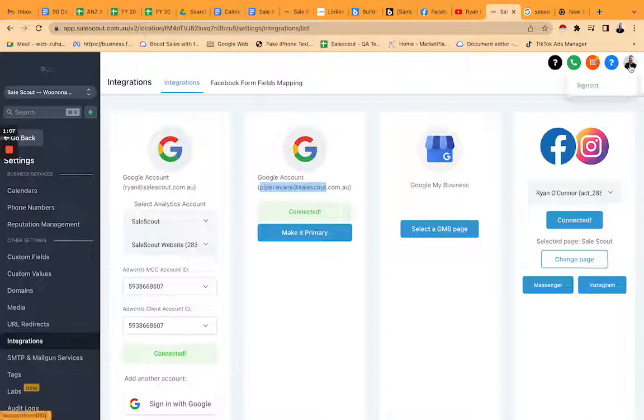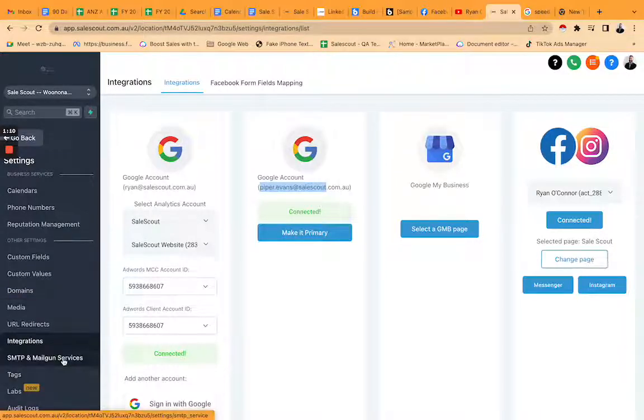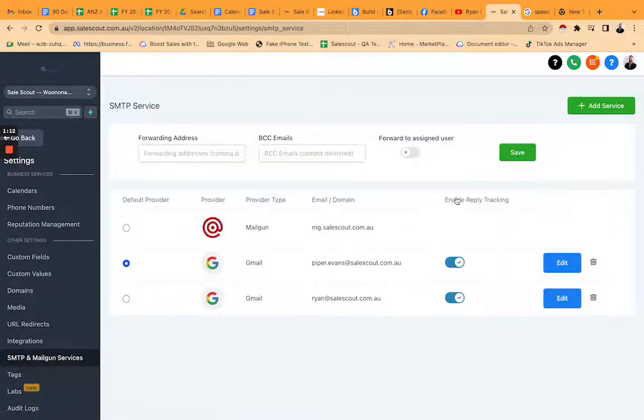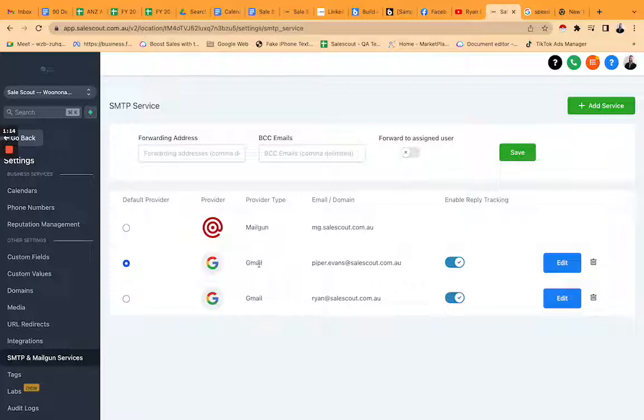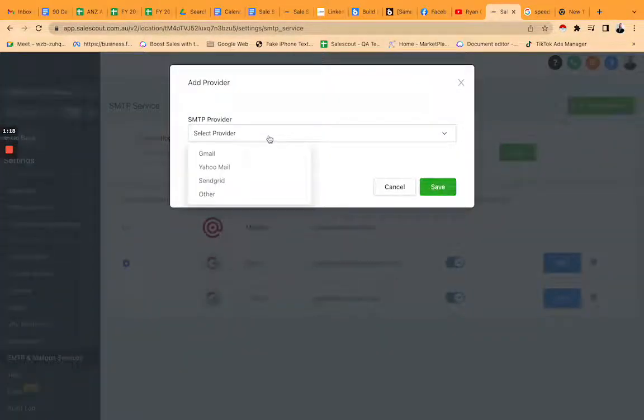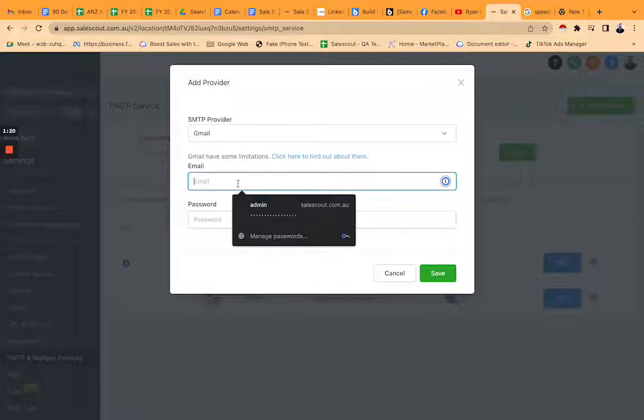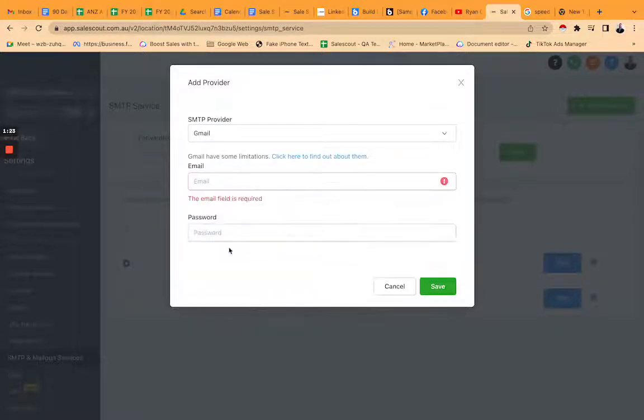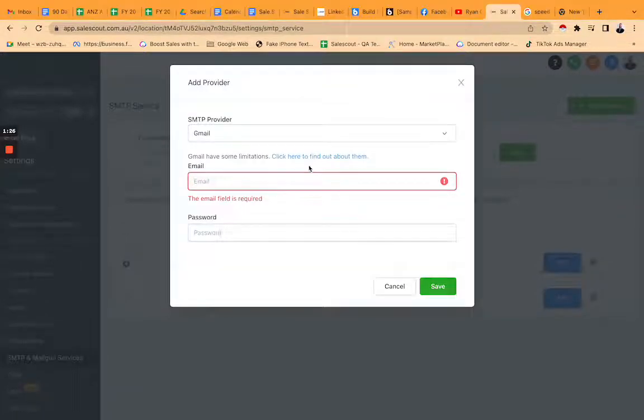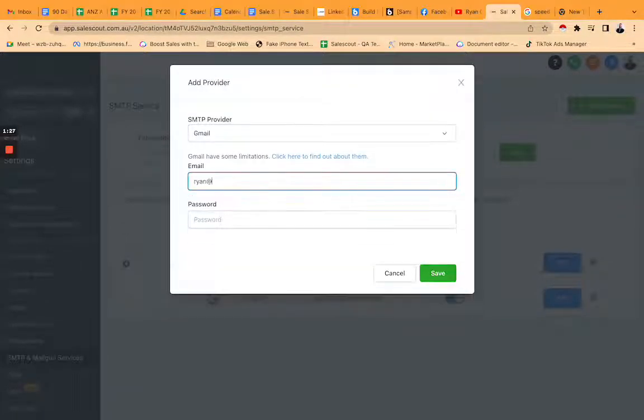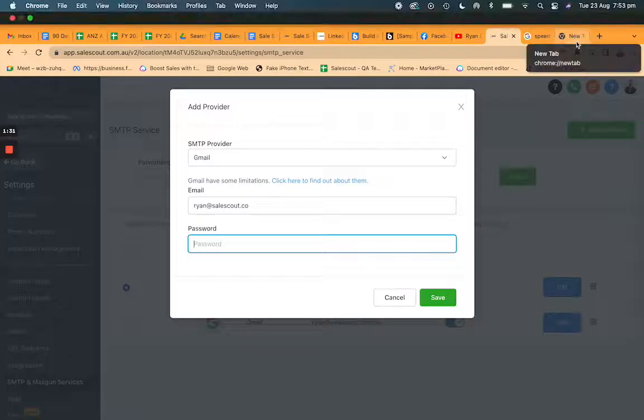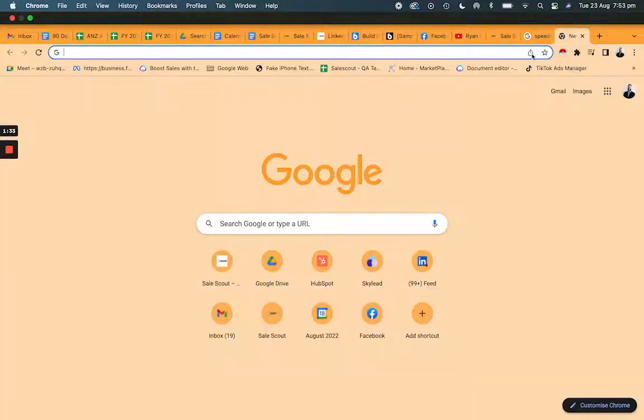What you actually need to do is click on SMTP and Mailgun services, and you can see here I've got a Gmail address. Now you'd think it would just be as easy as selecting Gmail and typing in username and password. That is not the case. The email is the same, but the password is not going to be the same.